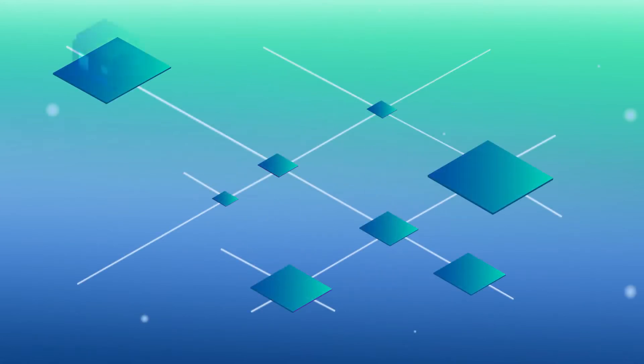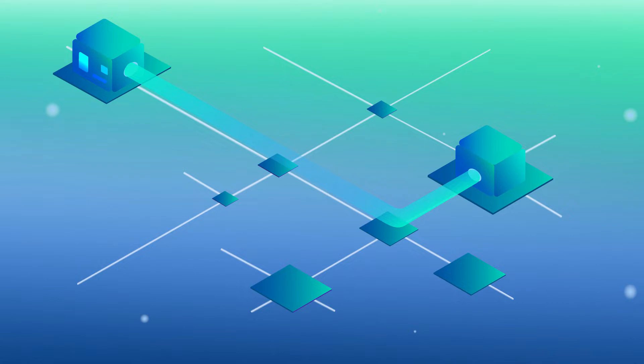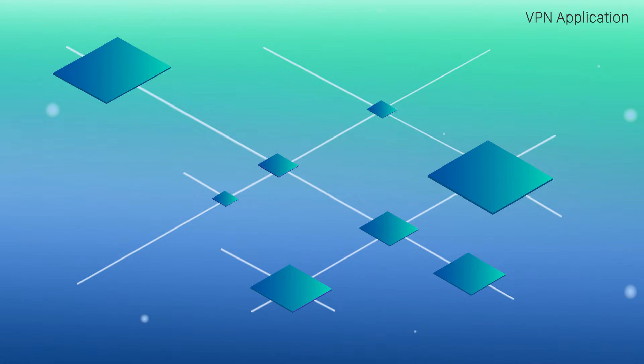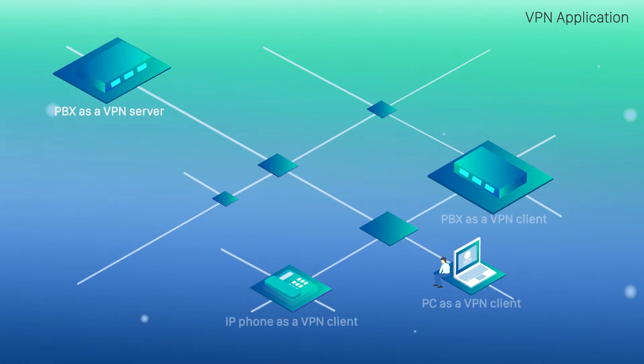As we know, virtual private network allows us to traverse networks privately and securely as if we were on a private network. The VPN server application on Yeastar S-series PBX will help to configure the PBX as a VPN server. We can set up multiple VPN clients to access the server safely and securely.